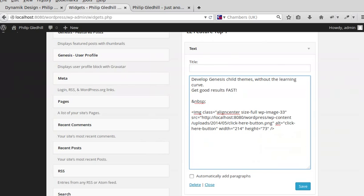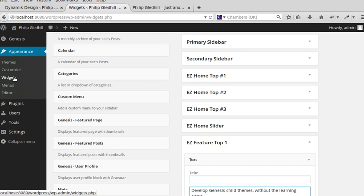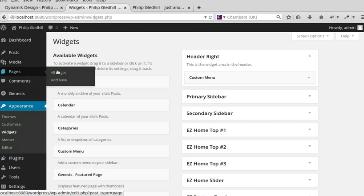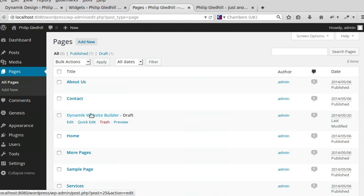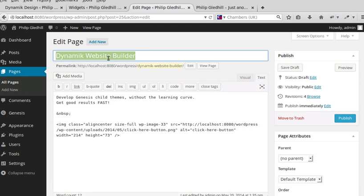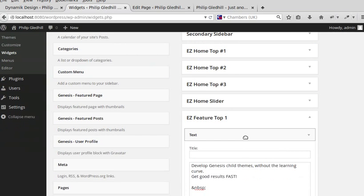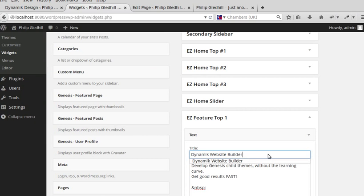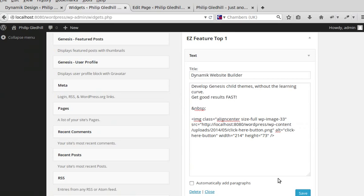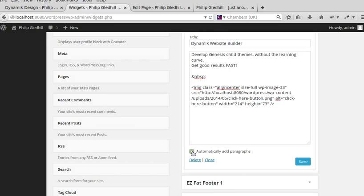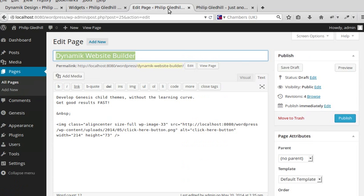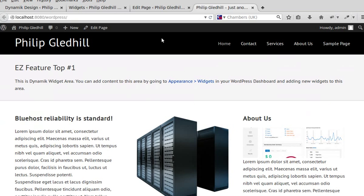I need to go back to the widgets. I also need to copy the title from the Pages section and paste that into the title area of the text widget. I'll save that — adding paragraphs then clicking Save.